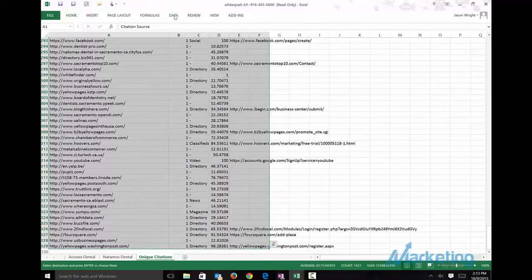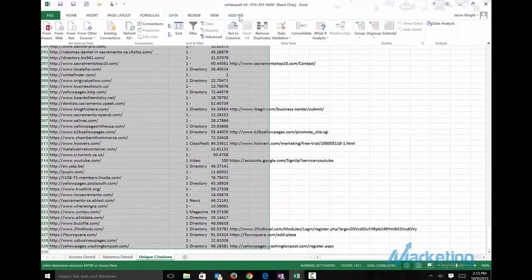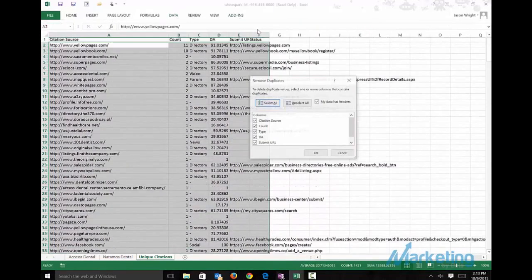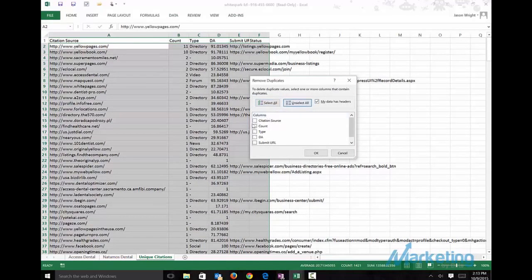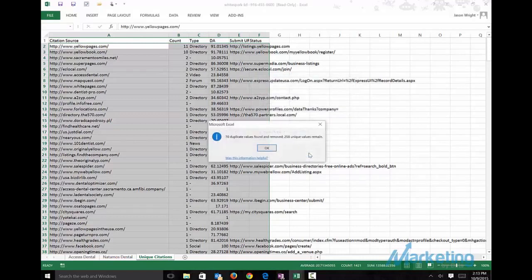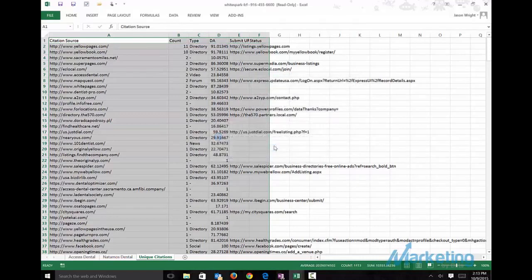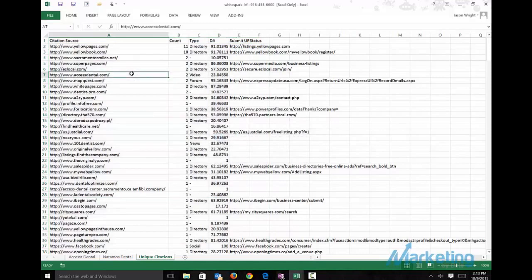Then we're going to get only the unique sources. Highlight everything, go to Data, go to Remove Dupes. My data has headers. Unselect all, just do citation source. This is what we're left with.